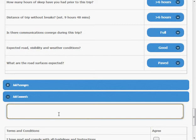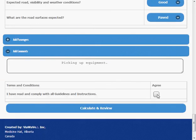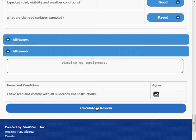Oops, fix the spelling. And I'm going to agree to the terms and conditions. So let's calculate and review.